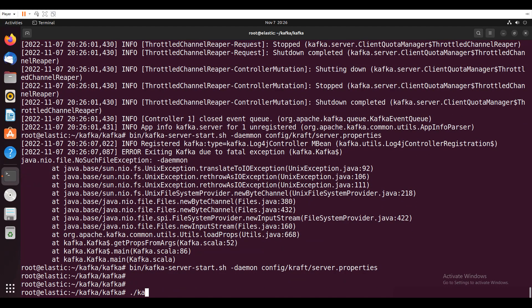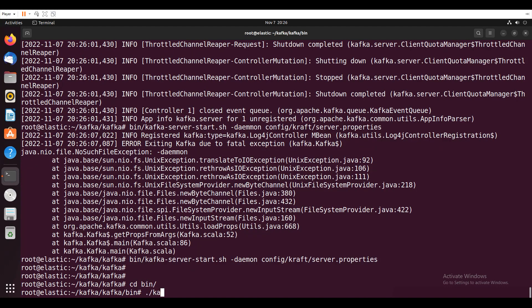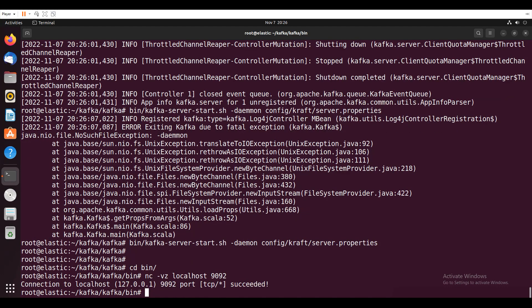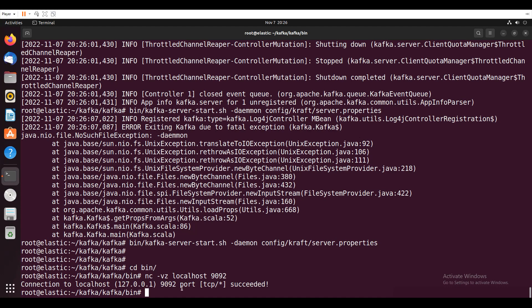So now if I go and check with bin, I'll go into bin. Dot slash Kafka hyphen. Or else I'll say NC hyphen VZ, NC hyphen VZ. But I'll just check that. So local host. Now I can create a topic.